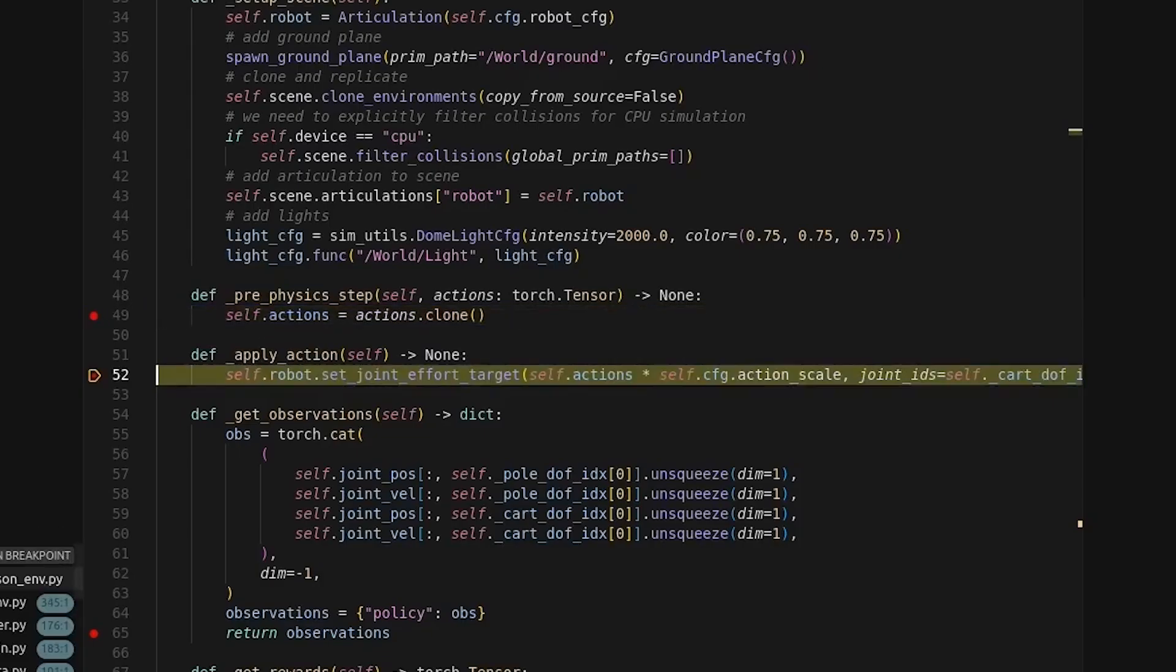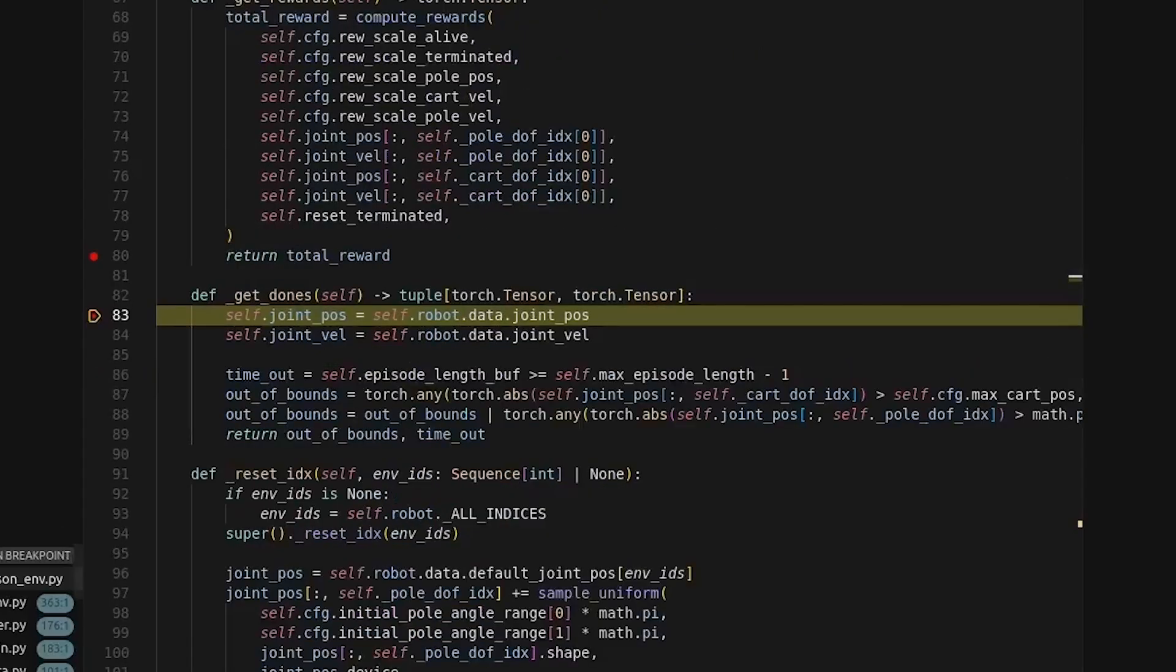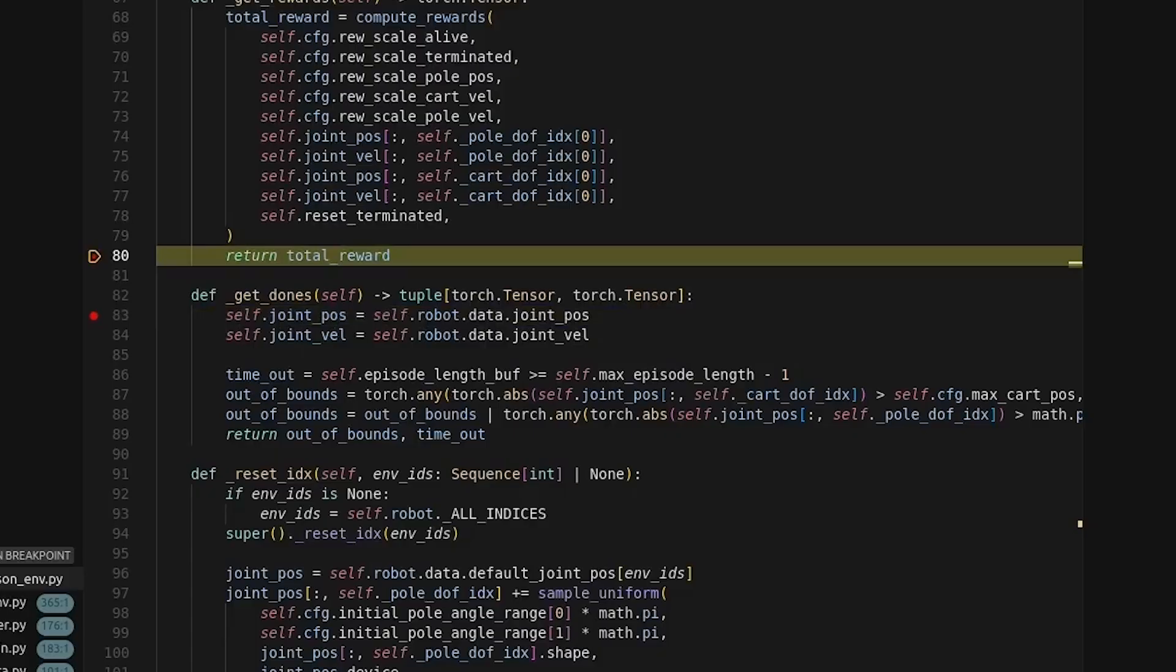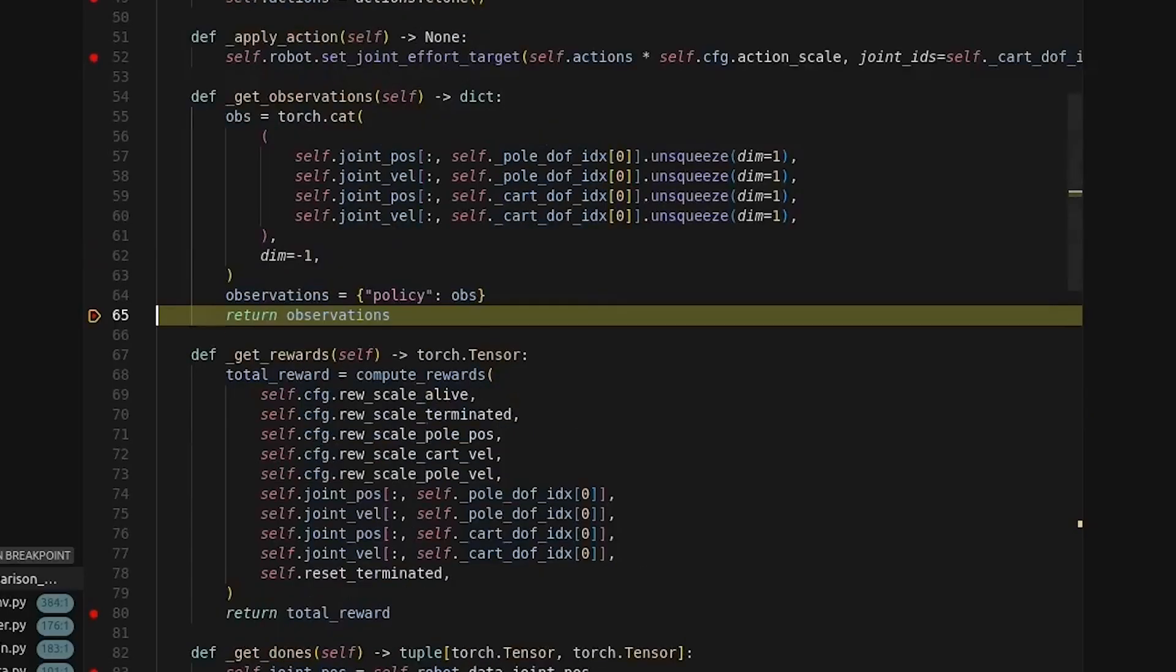Next, actions will be applied, and this happens twice, because we had that decimation of two. And after the two physics steps, it'll run to the getDones function, which determines which environments are ready to be reset. And from there, the loop continues.